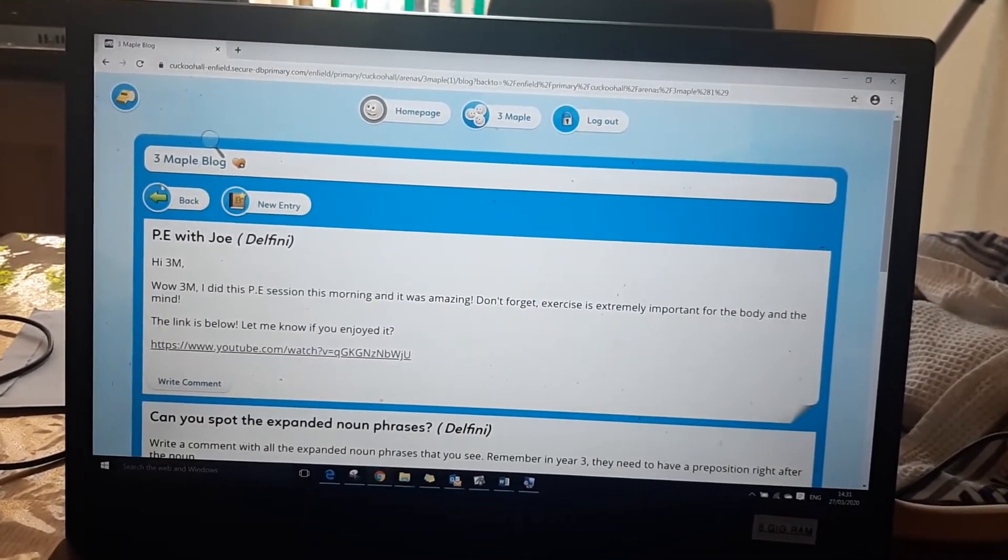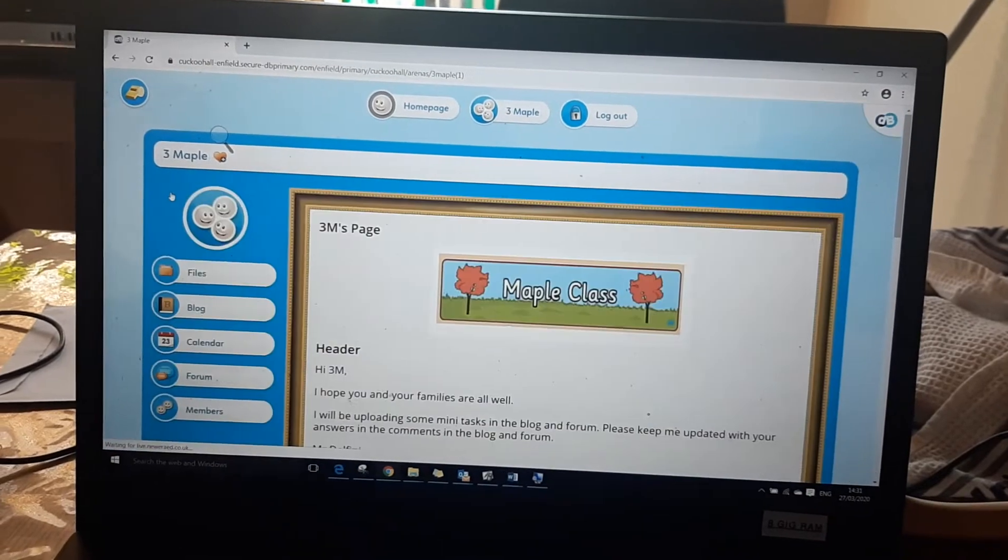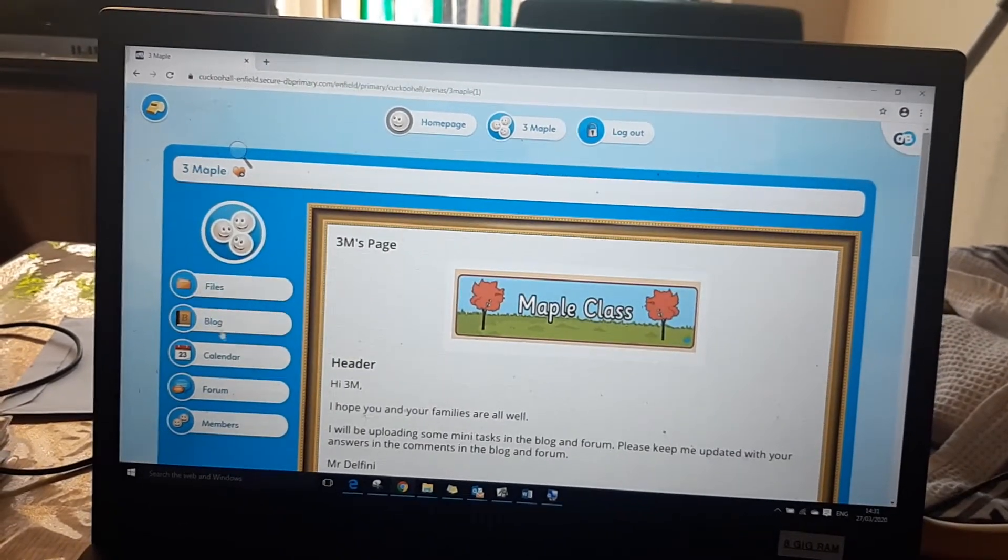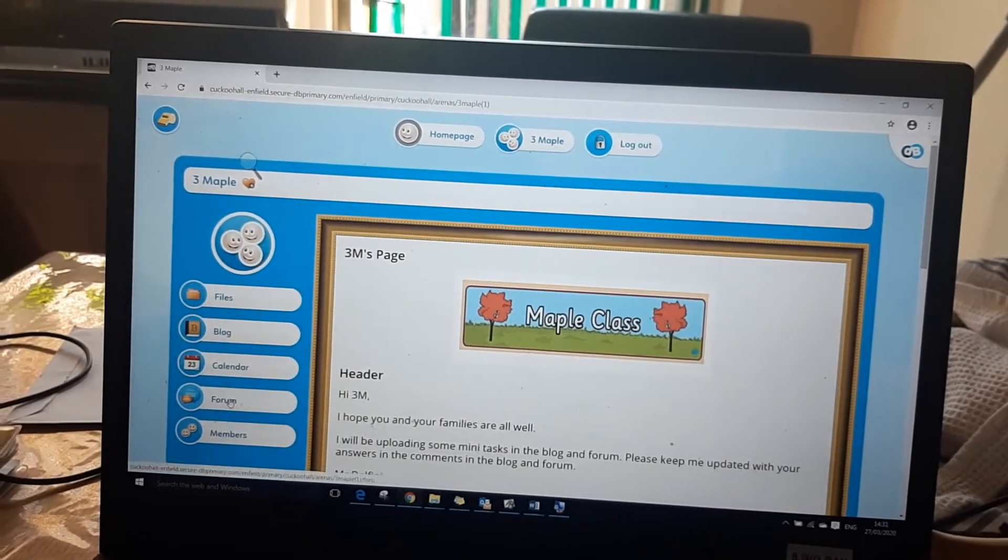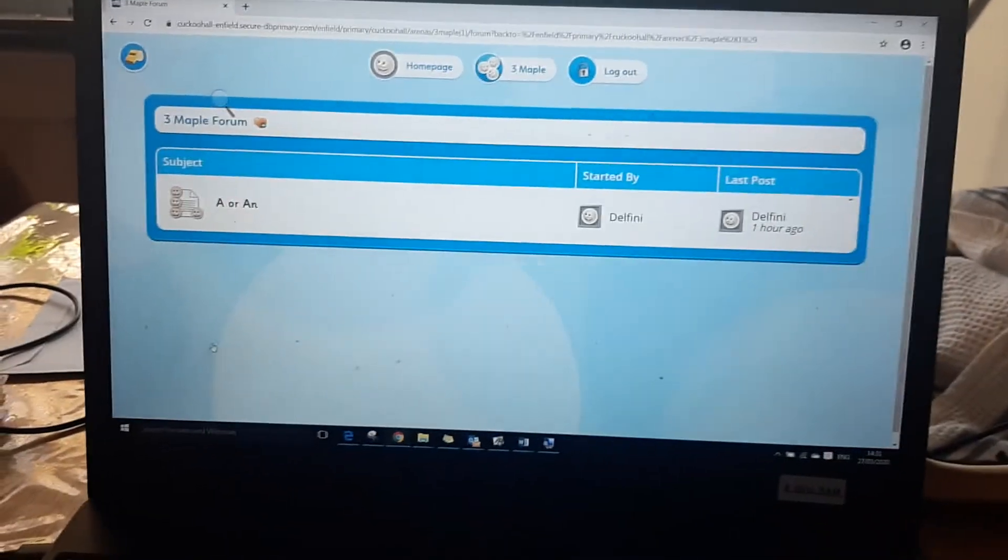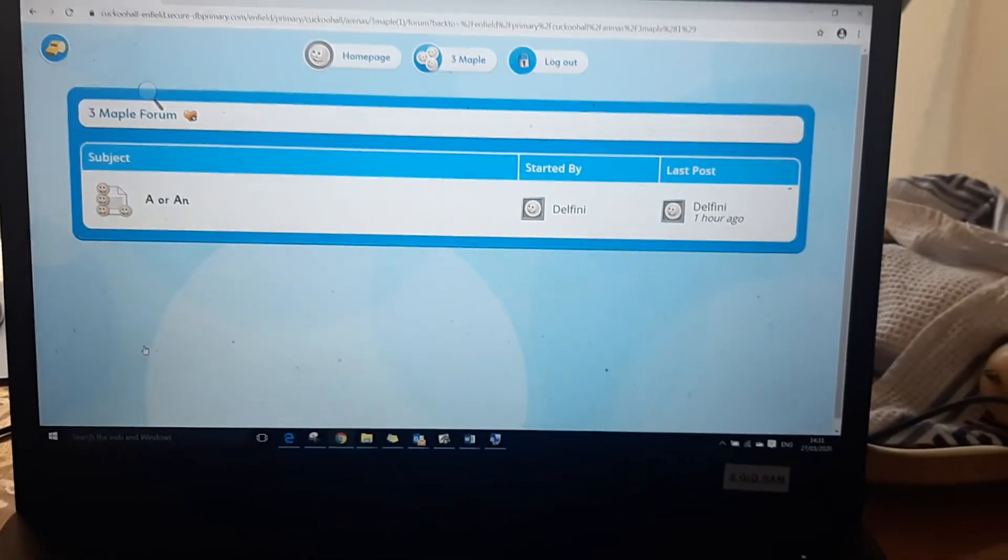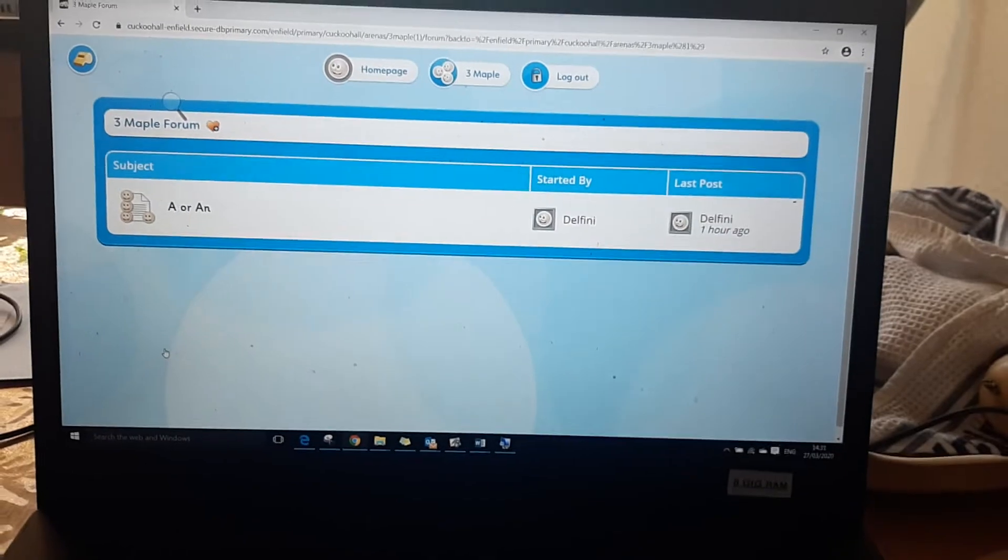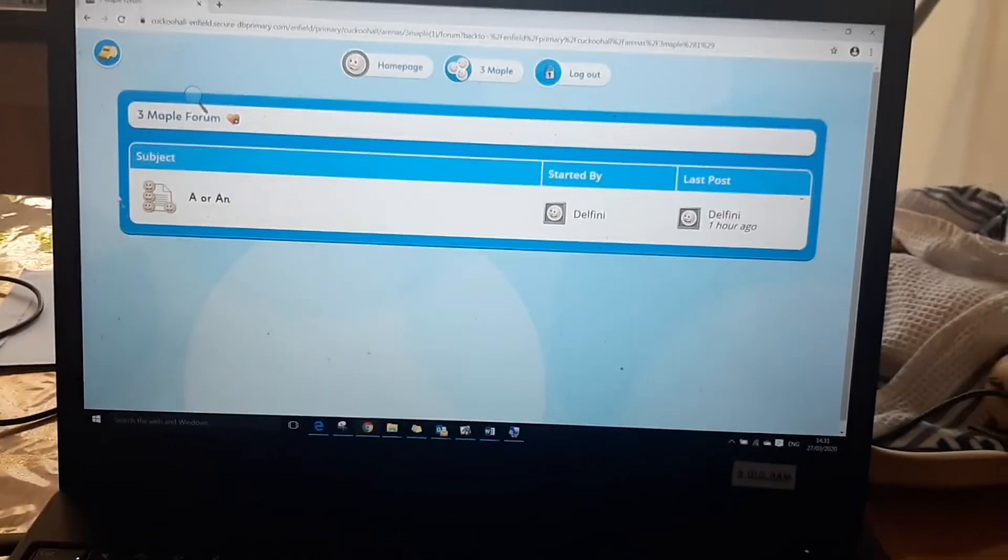If they go back to their class homepage and they go to forum again there's another task that's been set by the class teacher.